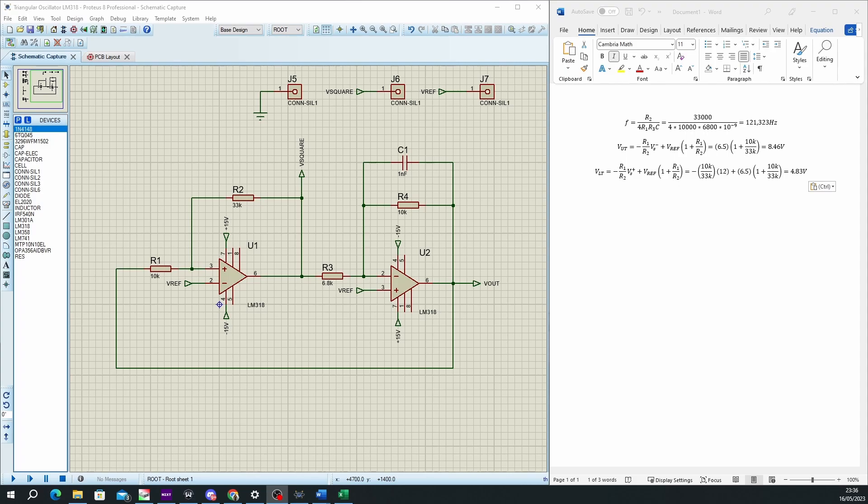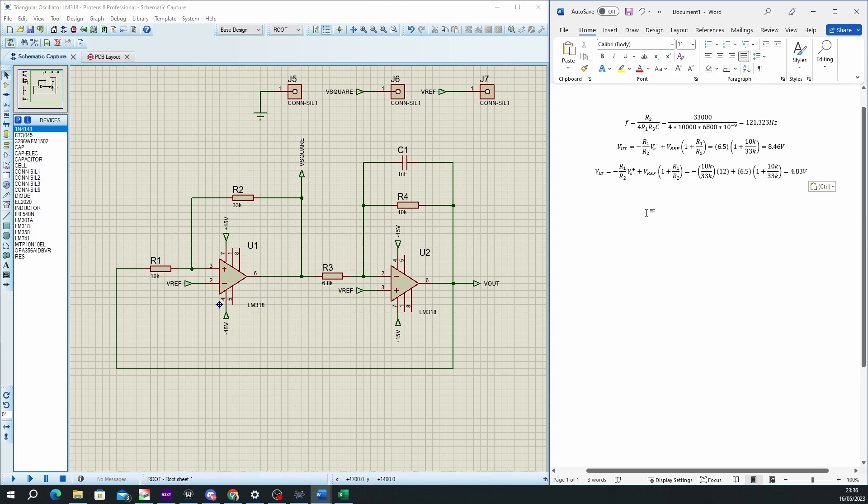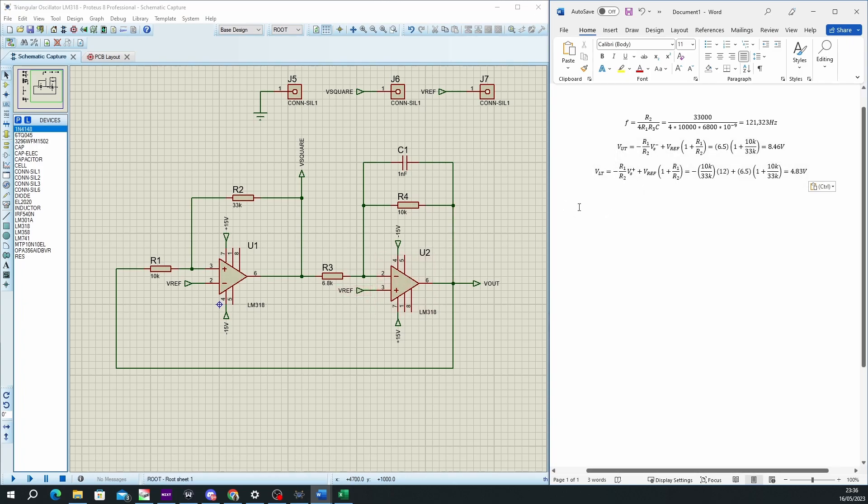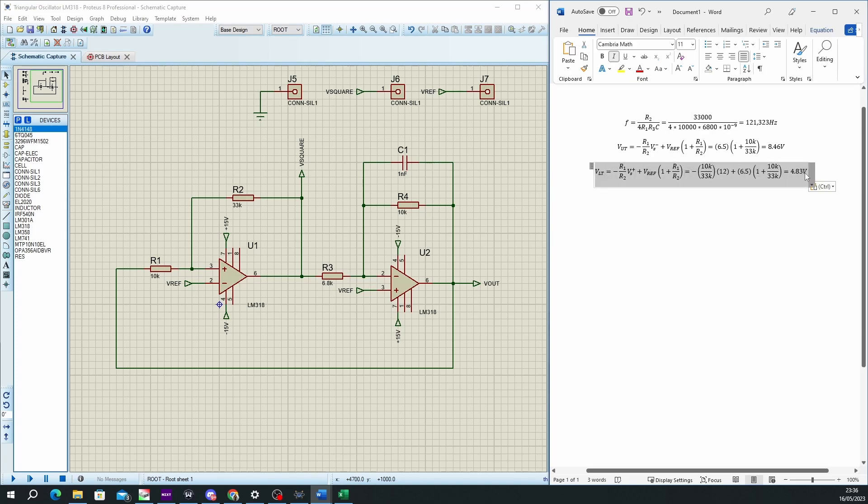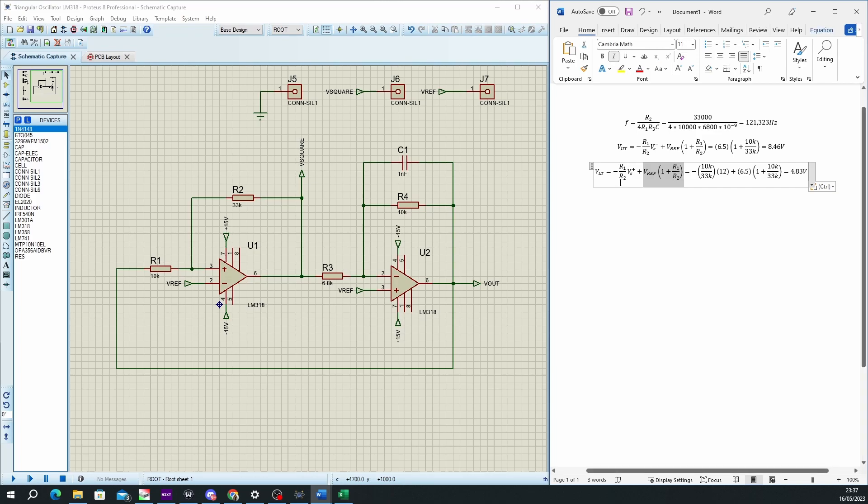Now it's important to note that since we are using a single supply configuration, we have to provide a voltage reference. This will act as a voltage offset, because with a single supply it would be impossible to generate the lower half of the triangular wave without providing a voltage offset. Because if you take this formula here, which shows us the lower base voltage for the triangular wave, and if we do not provide a voltage reference here—so if the voltage reference is equal to zero—then we would end up with a negative voltage.